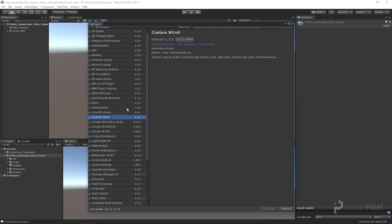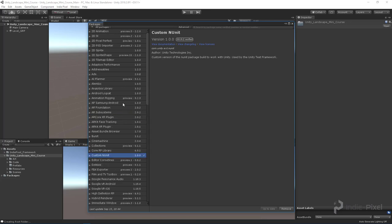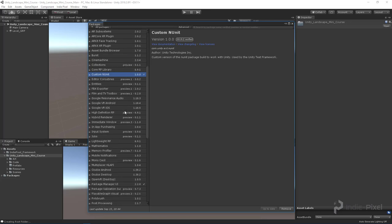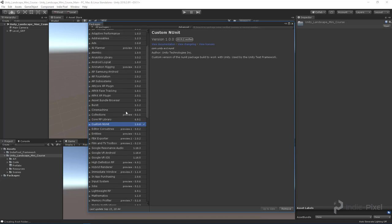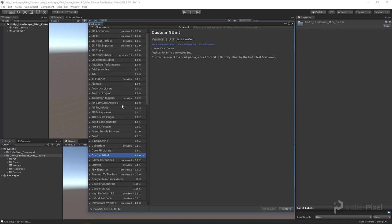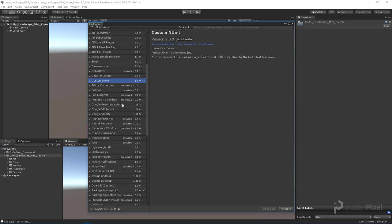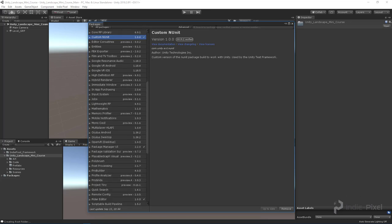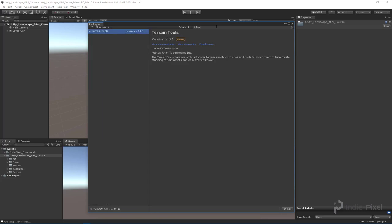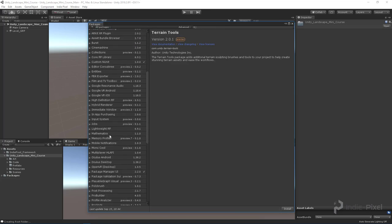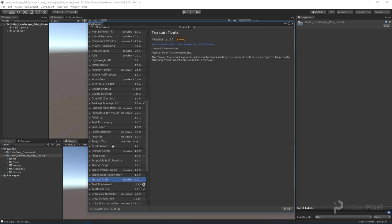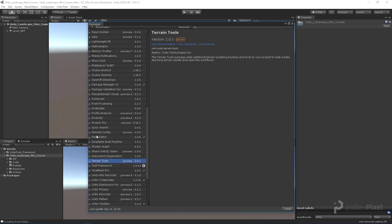Now there's tons of packages these days. It's crazy how much comes with Unity nowadays, and for free too. It's kind of hard to find sometimes. You can always come in here and just type out Terrain Tools like so, or just go and find it down at the bottom here. It's all alphabetically ordered, so not too difficult.